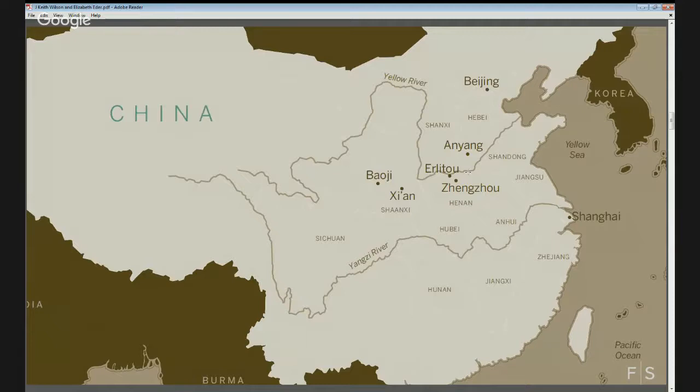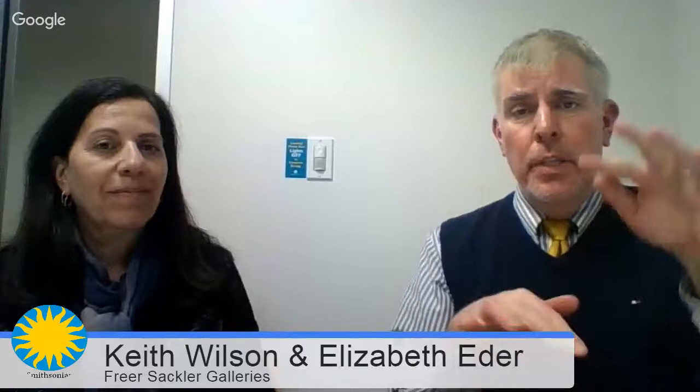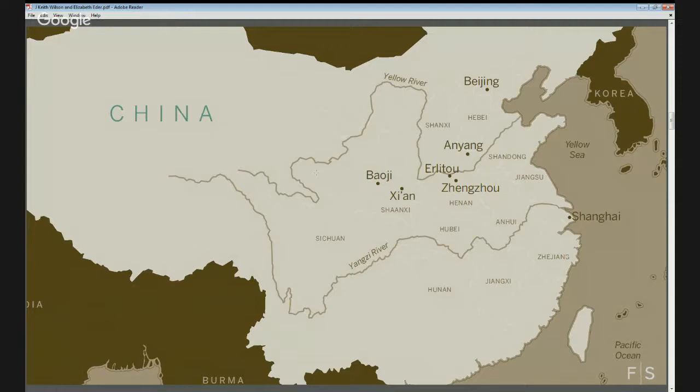We're also finding more and more Neolithic — that is Stone Age — cultures, very rich in material remains, being excavated along the Yangtze further south. The Yangtze empties into the ocean at Shanghai. So you really have these two great river systems in China promoting early human and material development. Today we'll be focusing on the Yellow River because that's where the first historical sites are.